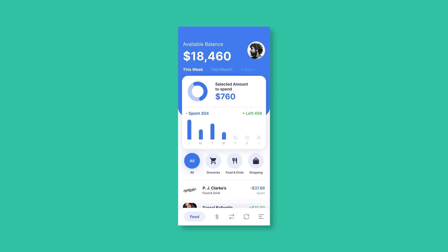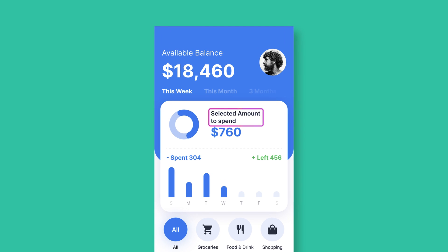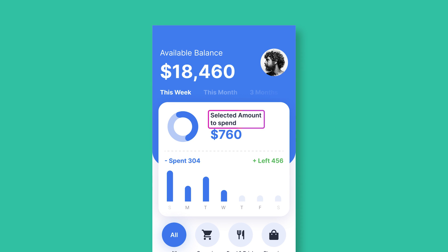Mistake number one is wording problems. Interface text should be simple and direct to avoid confusion. Instead of 'selected amount to spend,' a more appropriate title would be 'budget.'